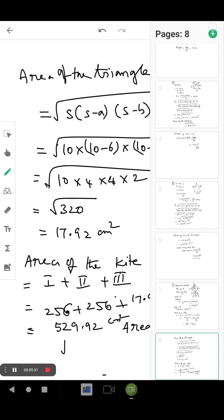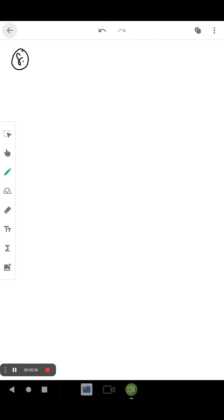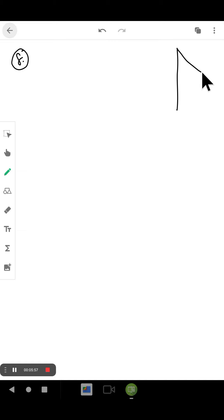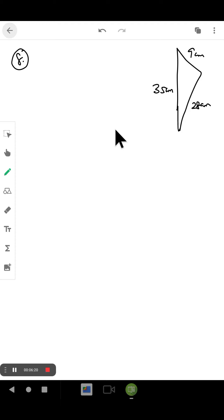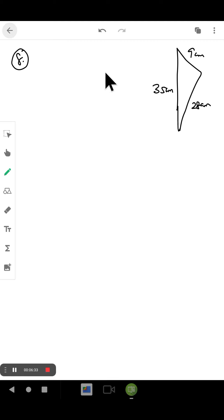Now question number 8: a floral design on a floor is made up of 16 tiles which are triangular, the sides of each triangle being 9 cm, 28 cm, and 35 cm. Find the cost of polishing the tiles at the rate of 50 paise per centimeter square. Since there are 16 tiles total, we first find the area of one tile.